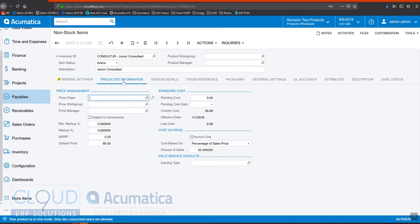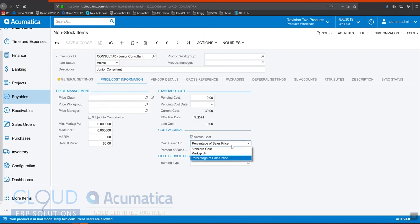So let's take a look. First off, you can see under our price cost information, we have a new section called cost accrual. When we check this, we get a couple of options here. One of them is to automatically calculate the cost based on the sales price, a percentage of it.